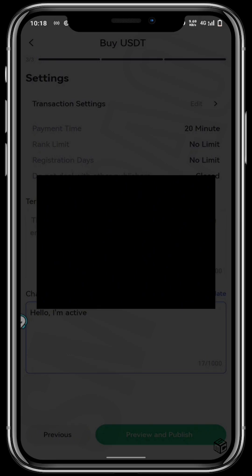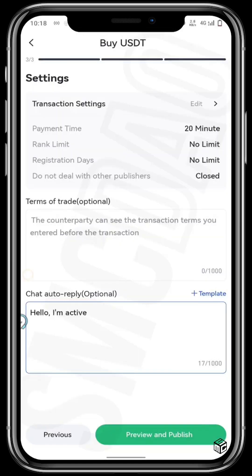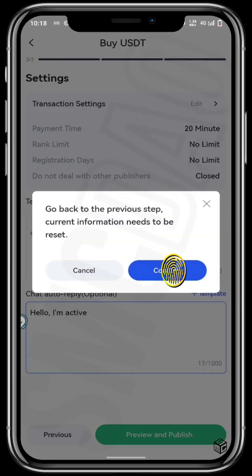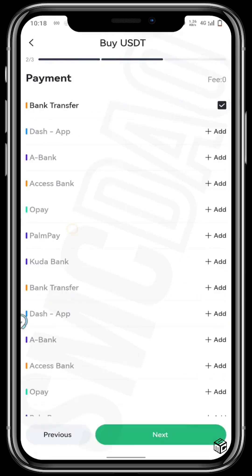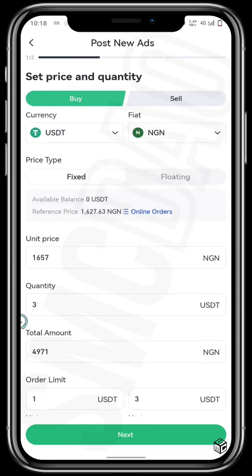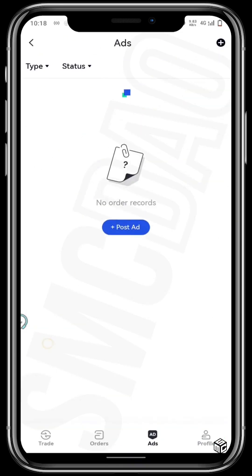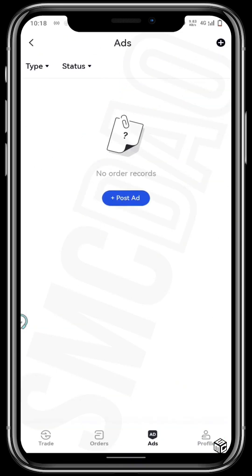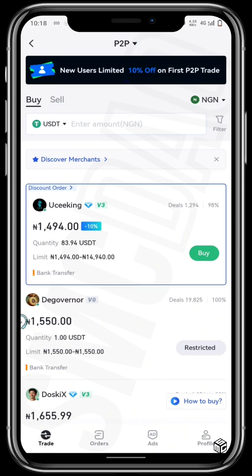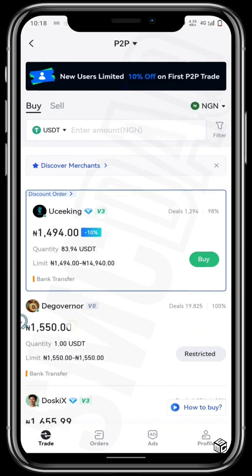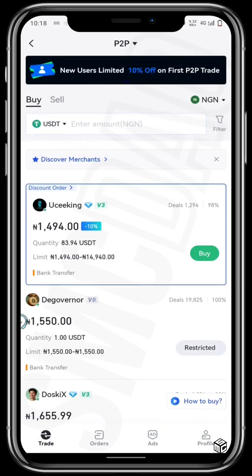You have officially published your very first ad. I don't want to publish this particular ad so I'll just go back, but once you've done that you've published your first ad and it will show right here on the ads that you have published. You've officially become a peer-to-peer merchant on gate.io. Congratulations to you.